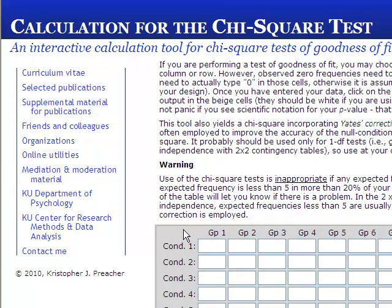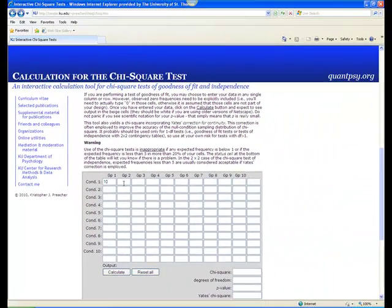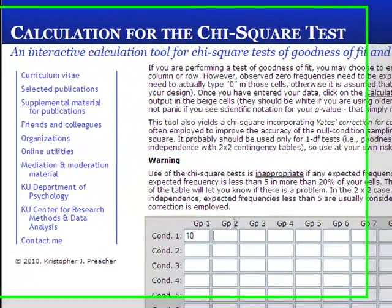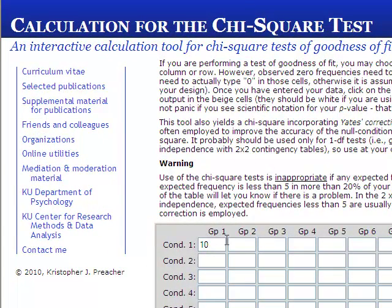In this case, we can make GP gender and CUND ethnicity. Thus, GP1, CUND1 would be white males — let's say there are 10 of those. GP2, CUND1 would be white females — let's say there are 10 of those. GP1, CUND2 might be African-American males — let's say there are 5 of those. And GP2, CUND2 would be African-American females — let's say there are 20 of those.